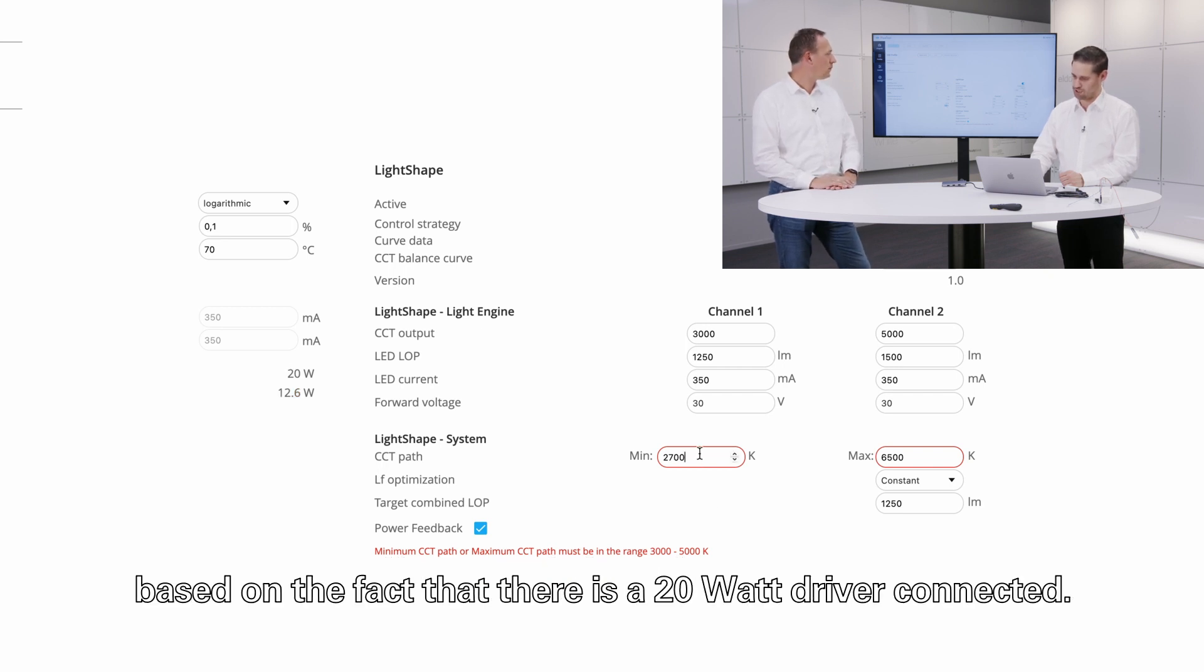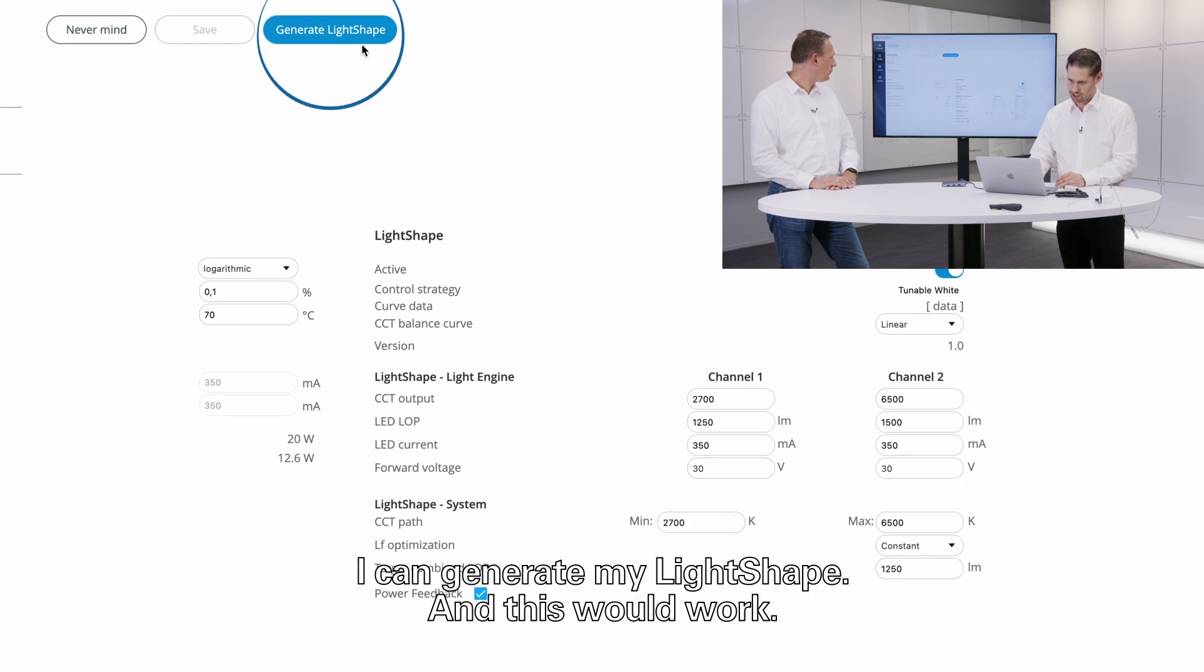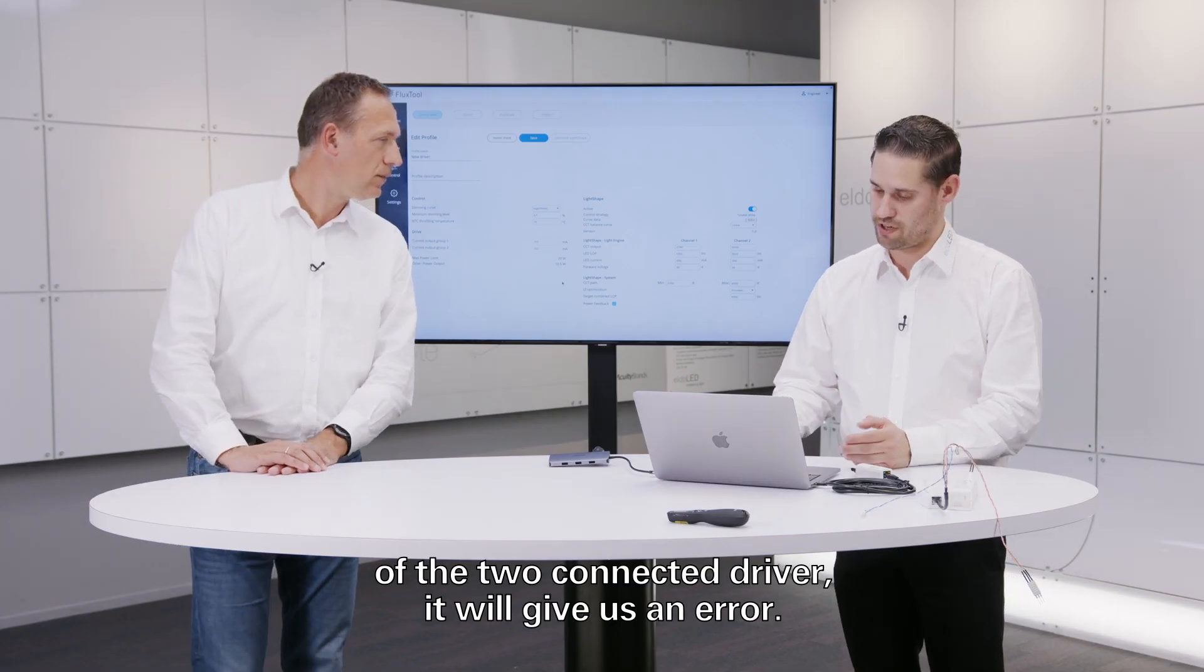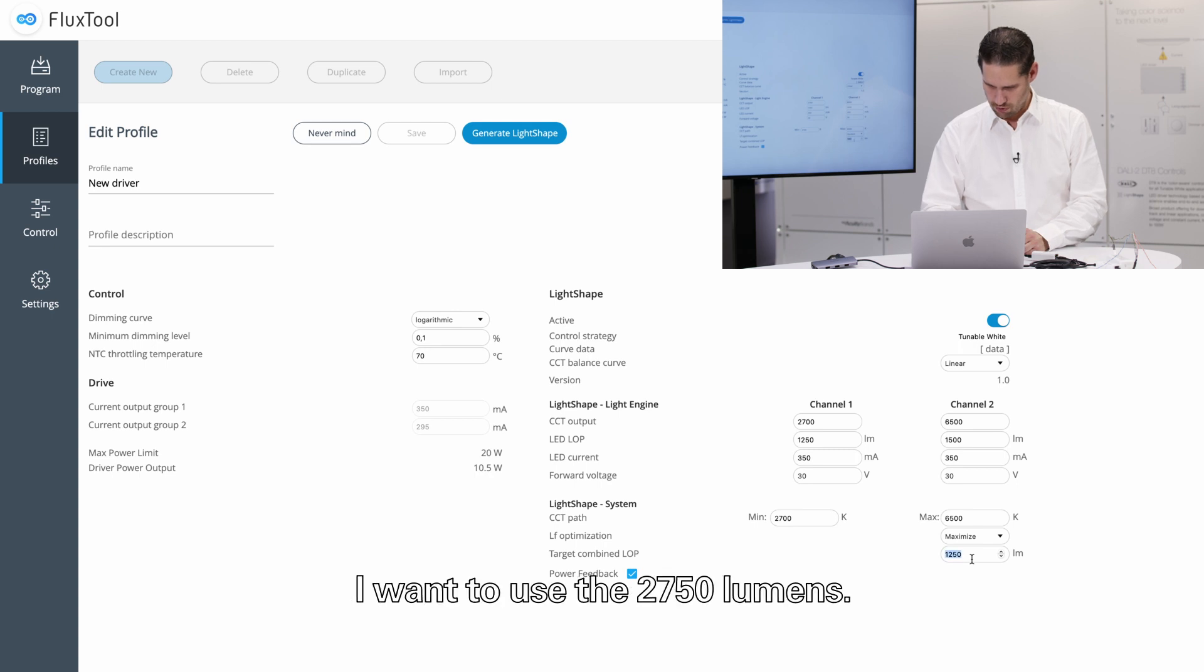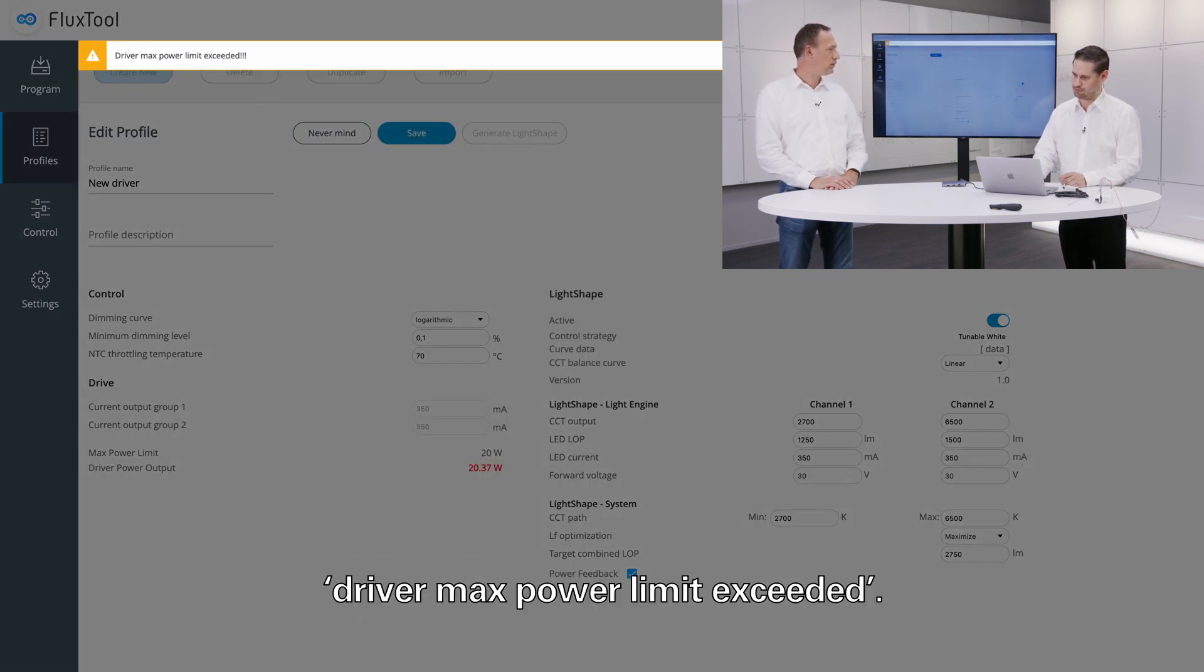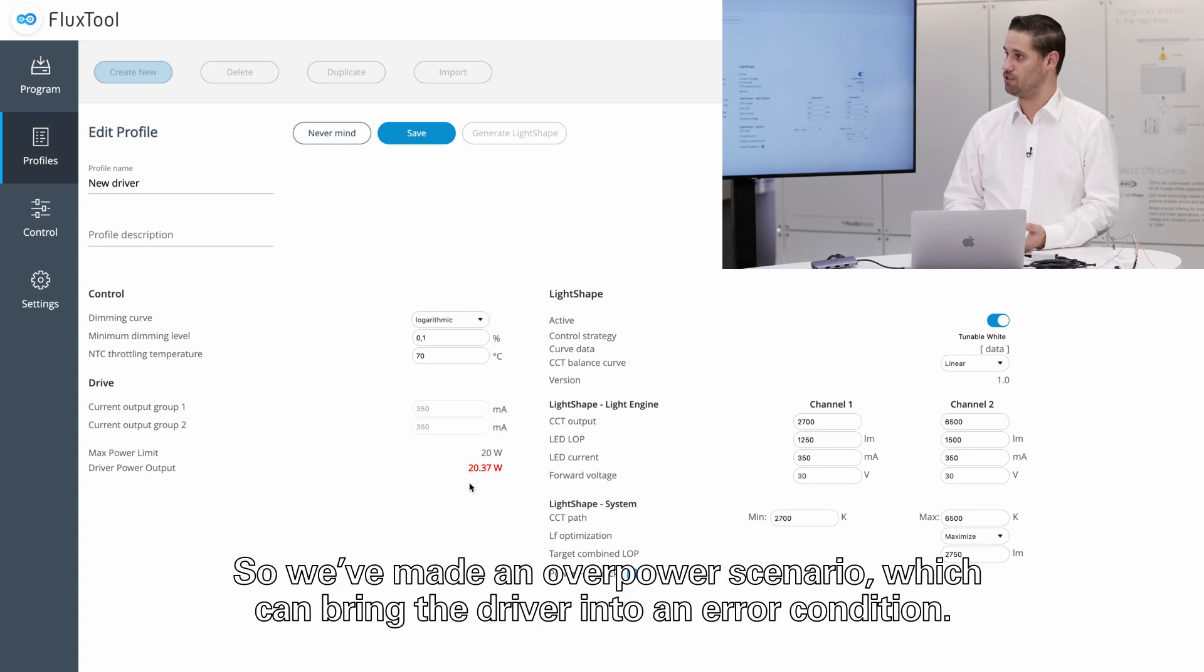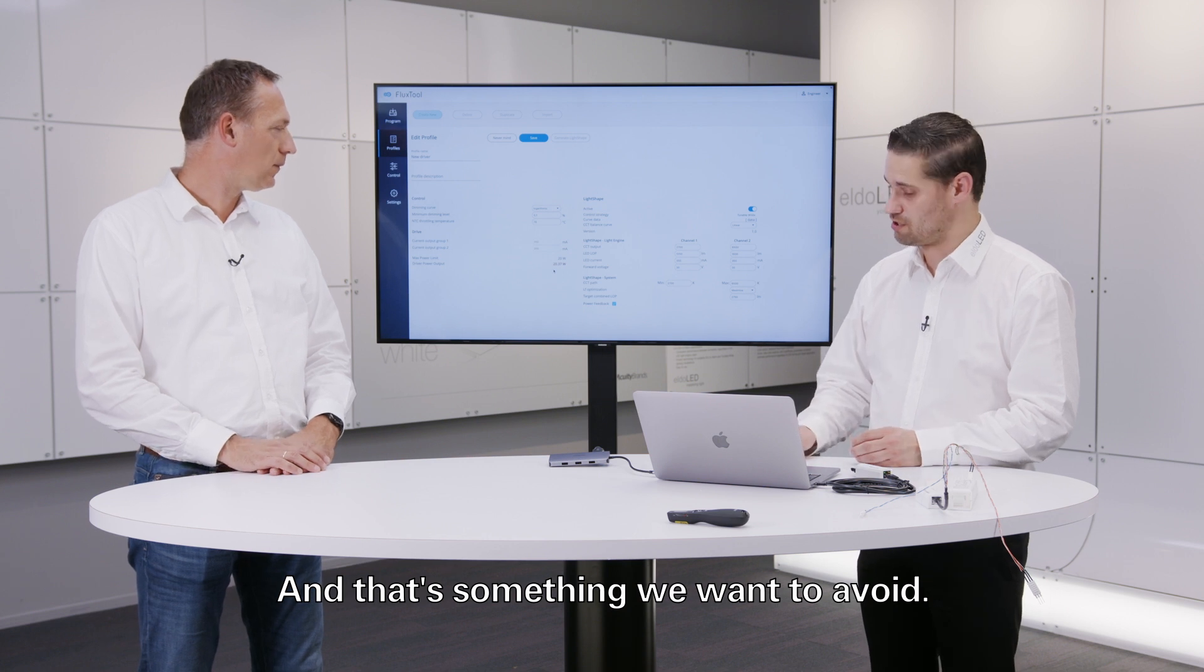Let me change the values again to 2700 and 6500. I can generate my light shape and this would work. If I would make a combination which is exceeding the maximum power of the connected driver, it will give us an error. So imagine I would say, hey, we go to maximize, I want to use the 2750 lumens. I would generate the light shape curve and then it will give you a warning: driver max power limit exceeded. Because in this case the application requires 20.3 watts and the driver can only supply 20. So we made an overpower scenario which can bring the driver into an error condition, and that's something we want to avoid of course.